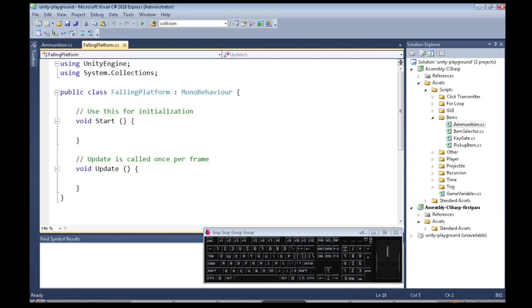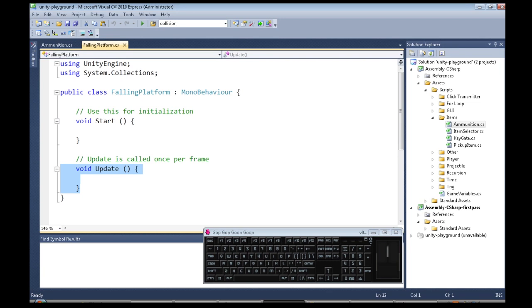So just like in a few other videos, the key video, the ammunition video, and checkpoint video, we're going to be doing that again. So this function happens when the object starts, this function happens a lot every time there's a new frame, a new picture on the screen.